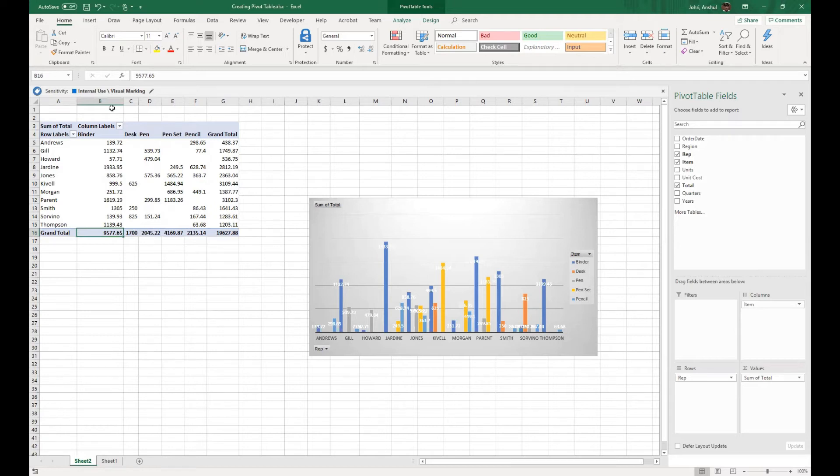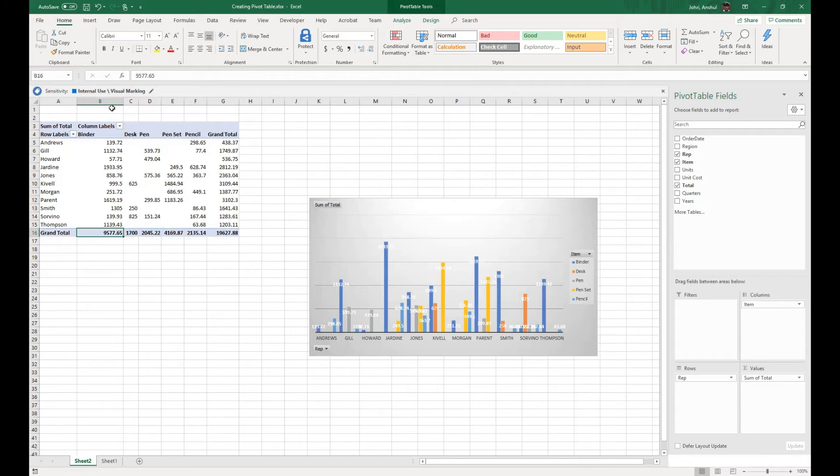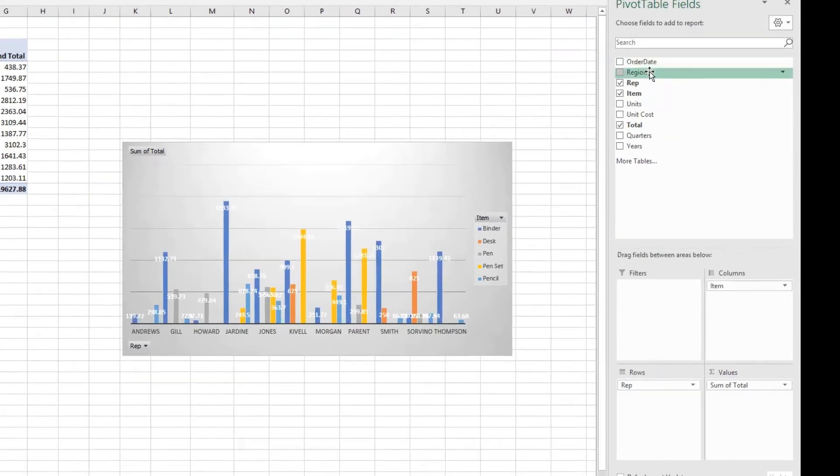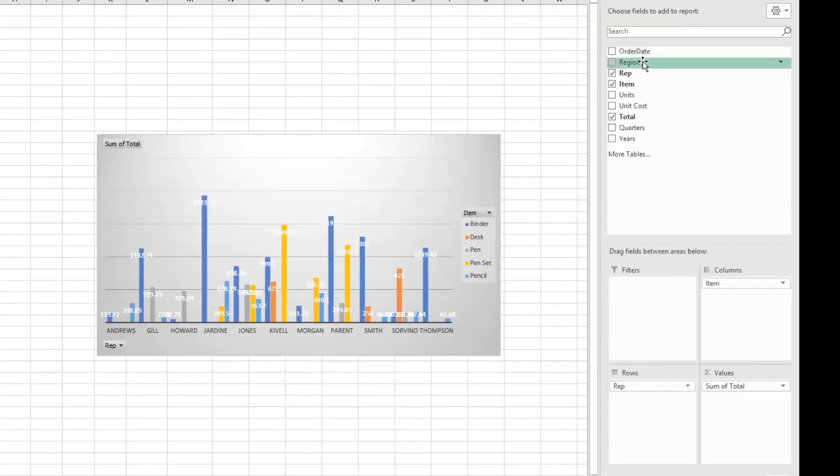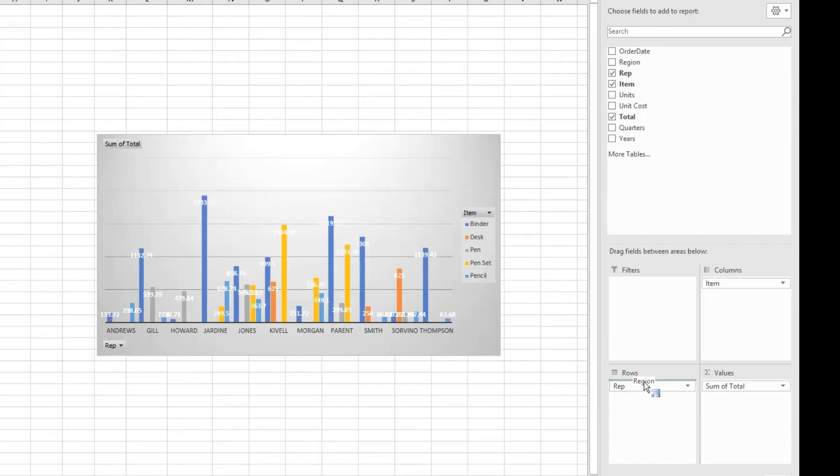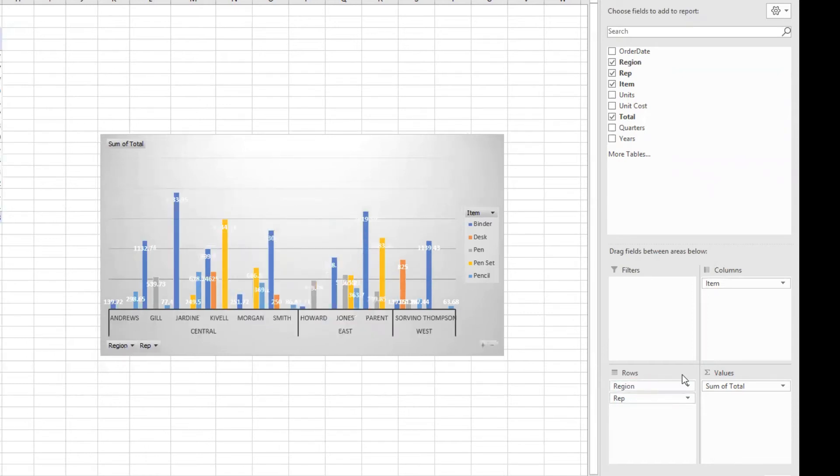I would like to see how much sale each region has done, and then respectively, if we wanted to see within that region which representative made the sale. Without the concept of the nested field, this wouldn't be possible. So what we do is we take the region and bring the region down in the row section.